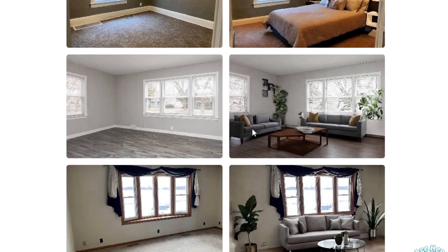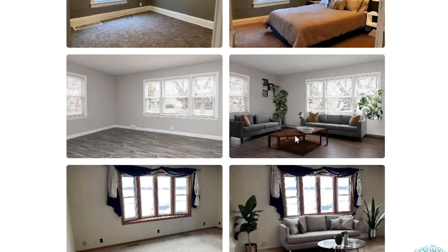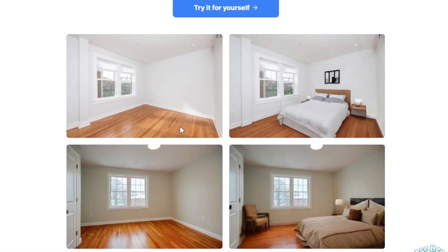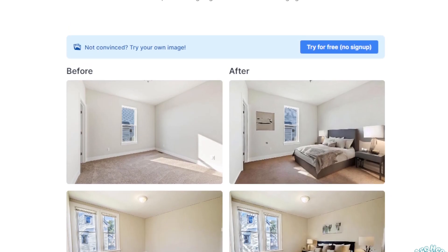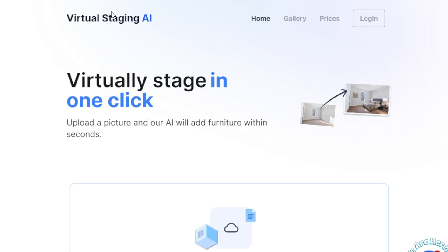Looking at the tool's gallery, you can see some example images. For instance, here is an empty space — and after the user uploads it to Virtual Staging AI, the result shows the same room furnished, with furniture that complements the color of the room. Another example shows an empty bedroom that, after staging, has a bed and side table added. As a potential buyer, you can visualize what the space could look like without going there physically — saving buyers time and saving sellers cost.